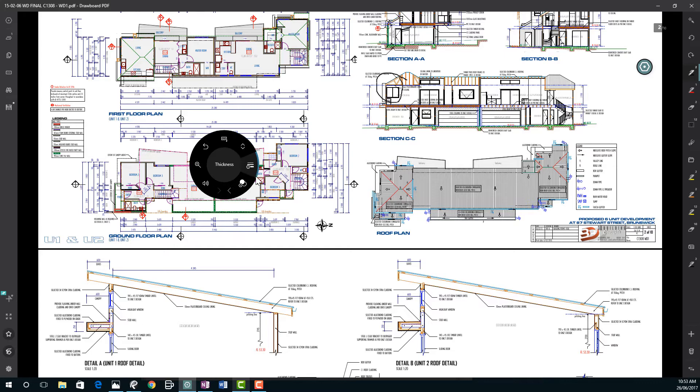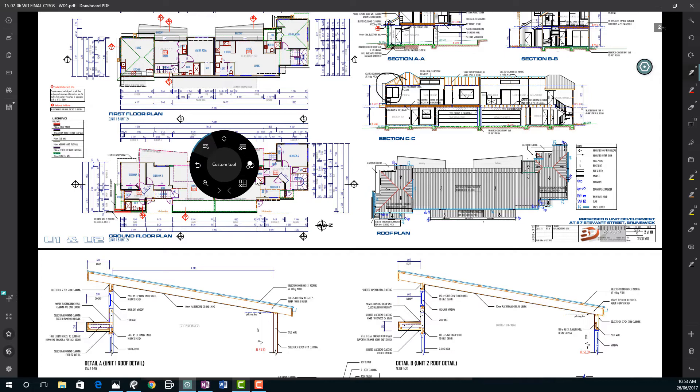We can also change the opacity of that pen. We could easily as well program in under our custom tools selecting the color of that. So that would probably be a really good thing to do.